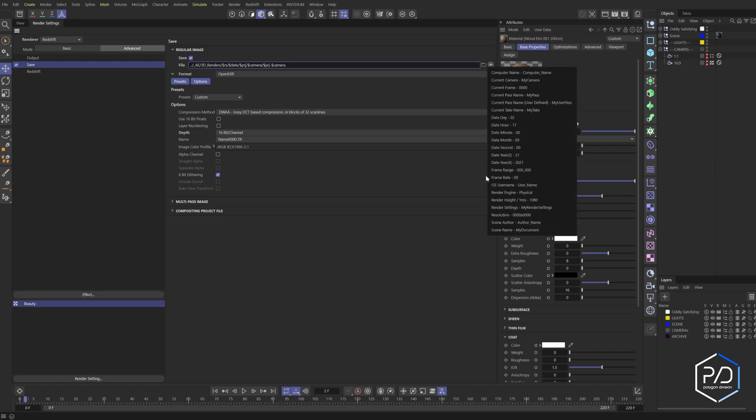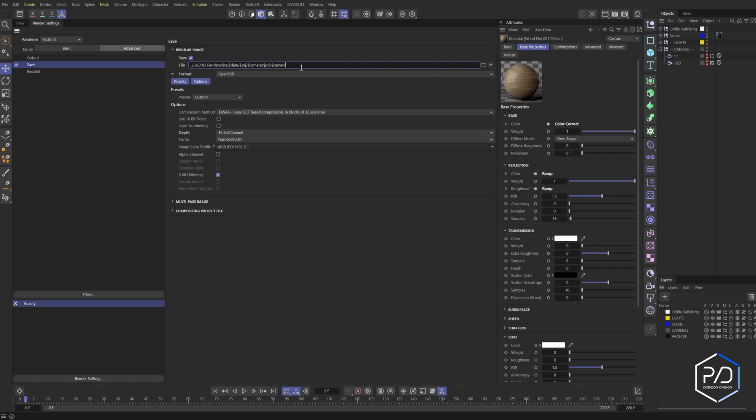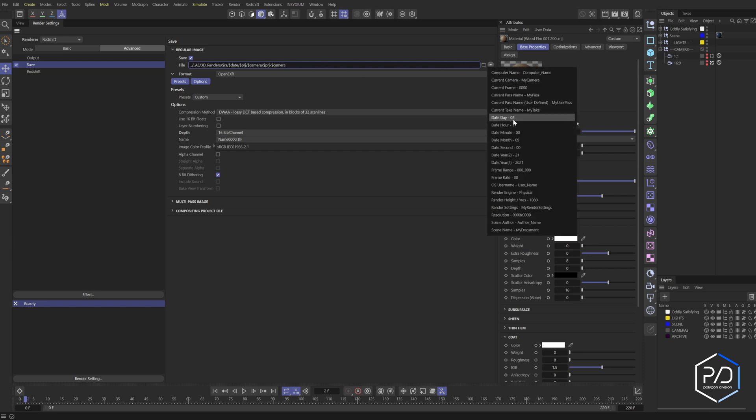There's also ones that you can do like username. If you're going to be working with other people in the project, or maybe different computers, you can separate. Like if you have three computers you're rendering on at home, you can put the computer name. So they're all separate. So there's a lot.